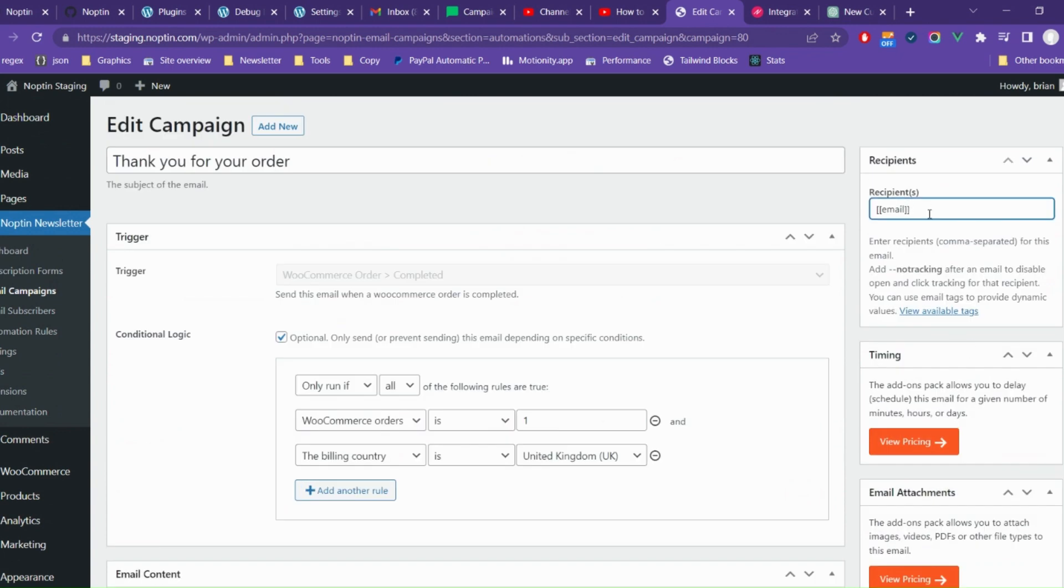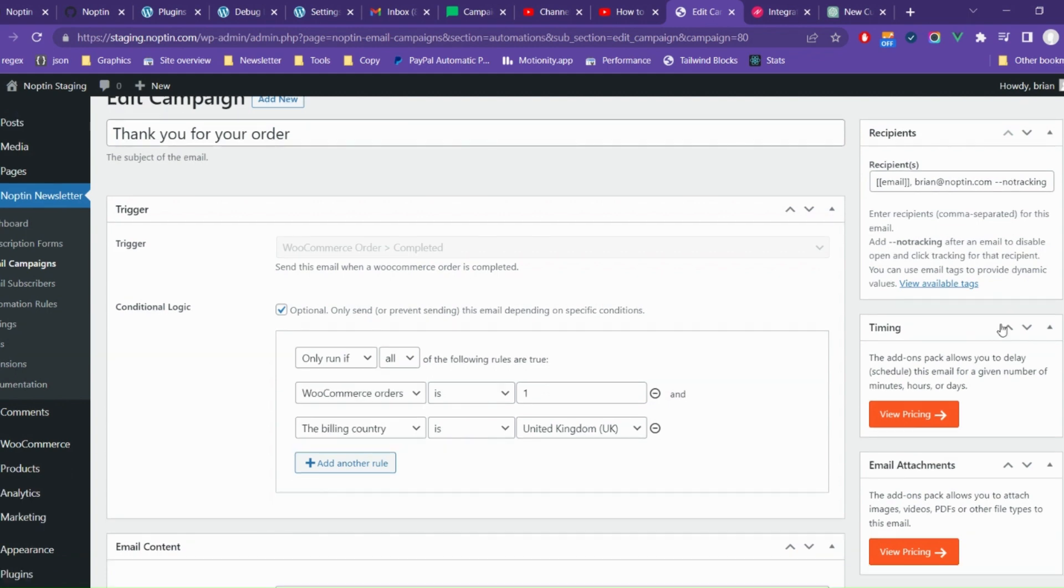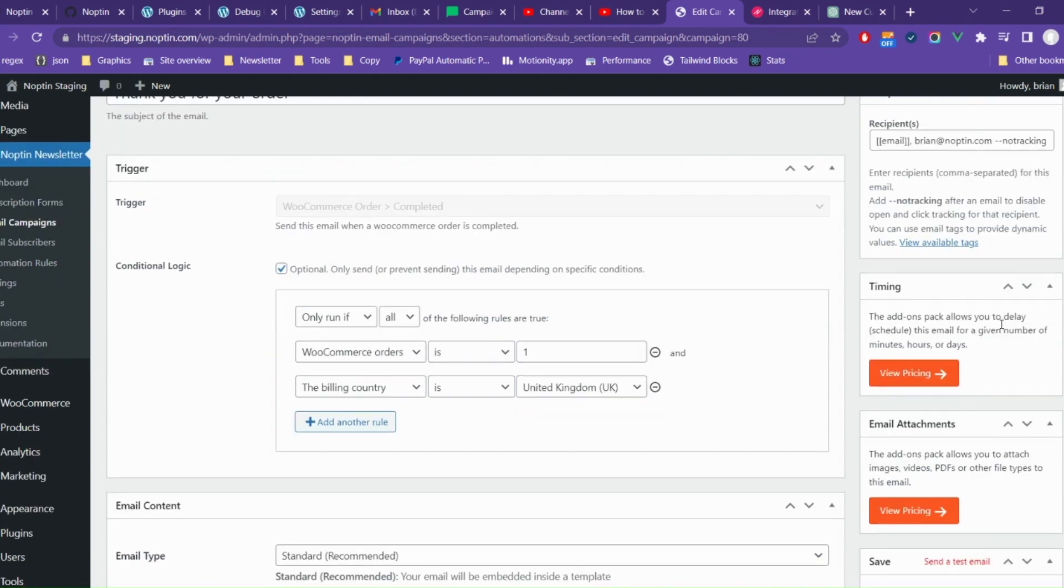Next, set the email recipients. You can separate multiple recipients using a comma. If you have the ultimate add-ons pack, you can include attachments in the email and also set it to delay for a given number of minutes, hours, or days before being sent.